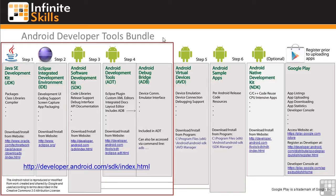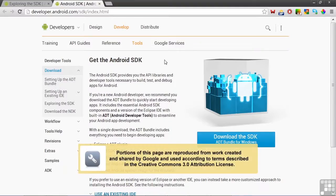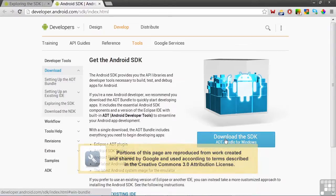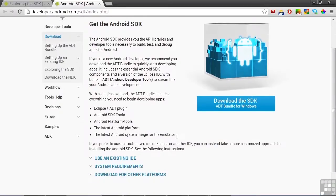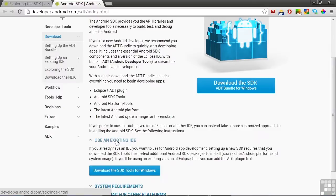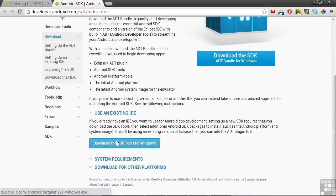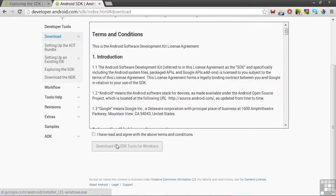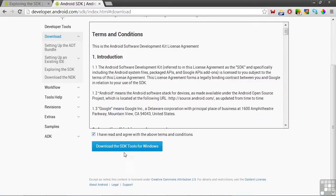If you didn't install the ADT Bundle, I'll show you how to install the SDK now. First, click on this link to take you to the Get the Android SDK web page. This is the same page we visited to download the ADT Bundle by clicking on this link here. But this time, to download the SDK separately, if you have an existing IDE, click on Use an Existing IDE. Click on Download the SDK Tools for Windows, and the Download button.